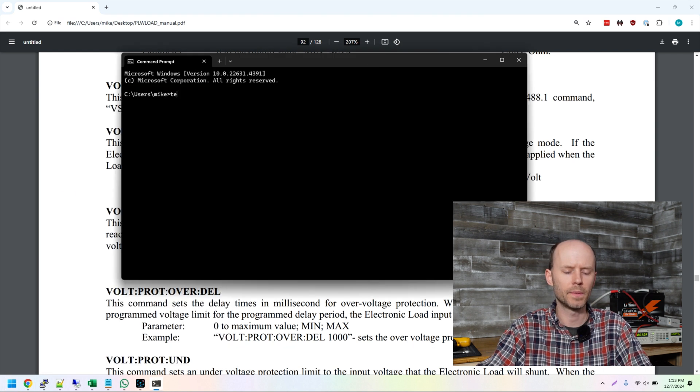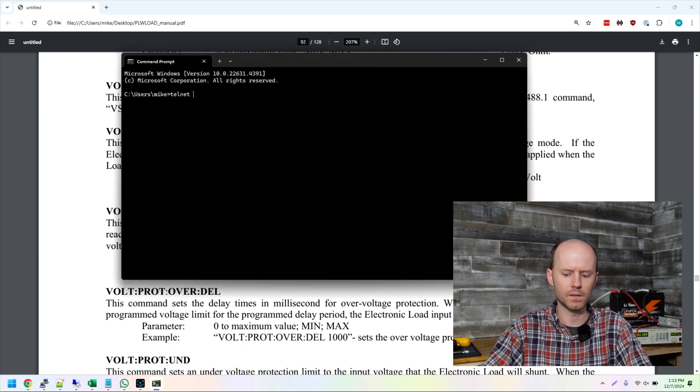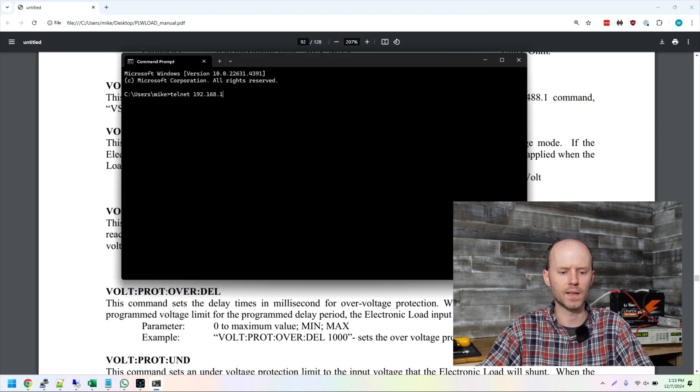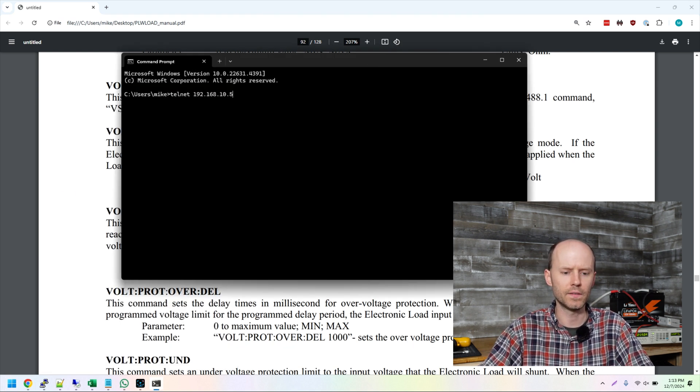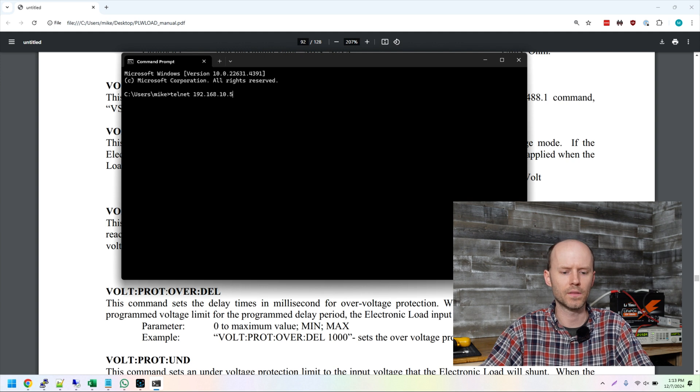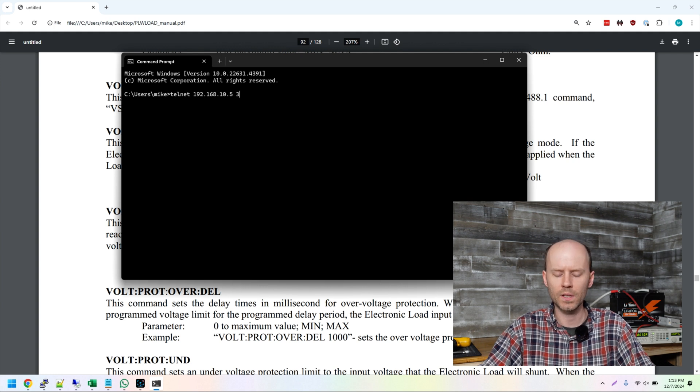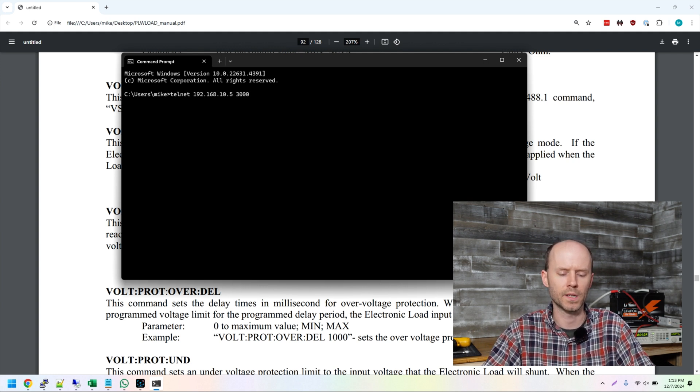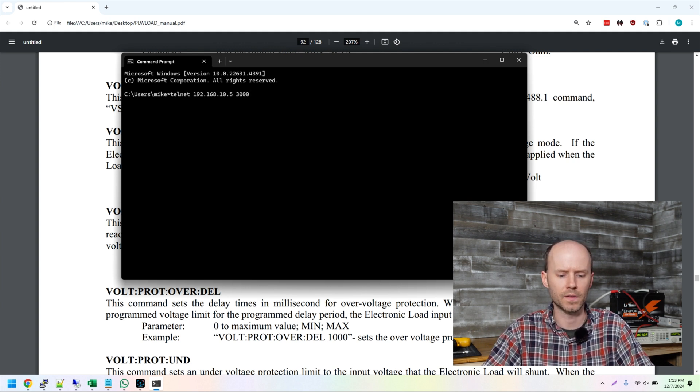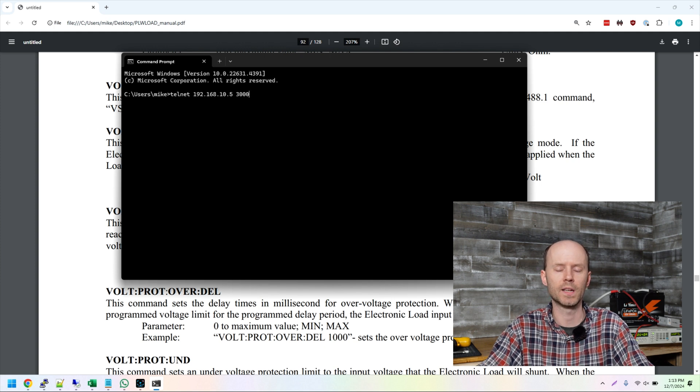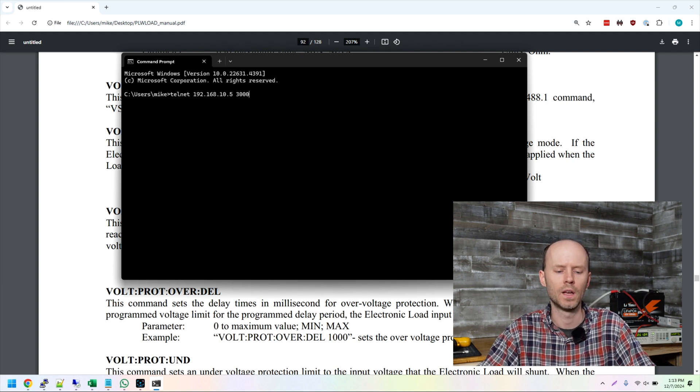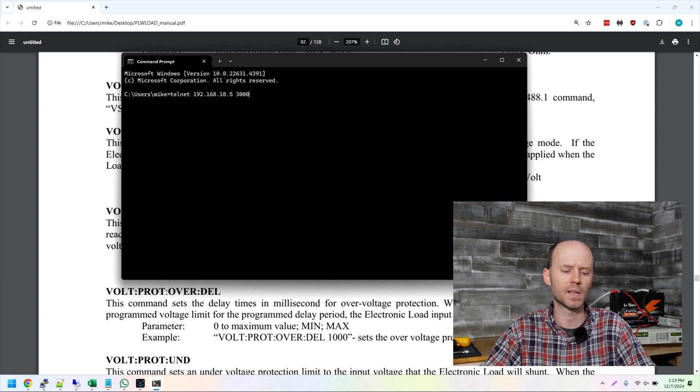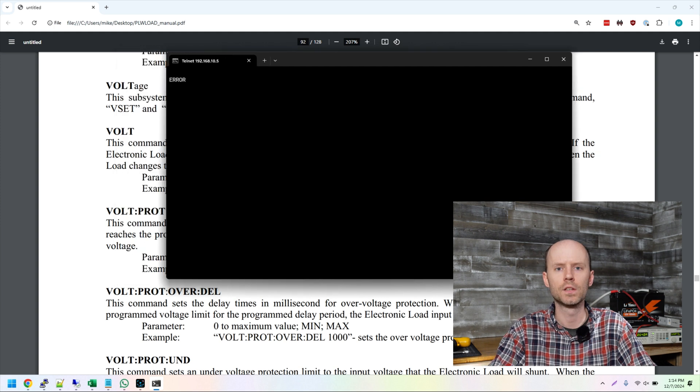So we'll just do a basic telnet to 192.168.10.5 is the address I've given it. And it's running this service on port 3000. And I found that by doing an NMAP scan of the address because I couldn't find that documented anywhere. But an NMAP scan did reveal the ports that were open. It is port 3000.